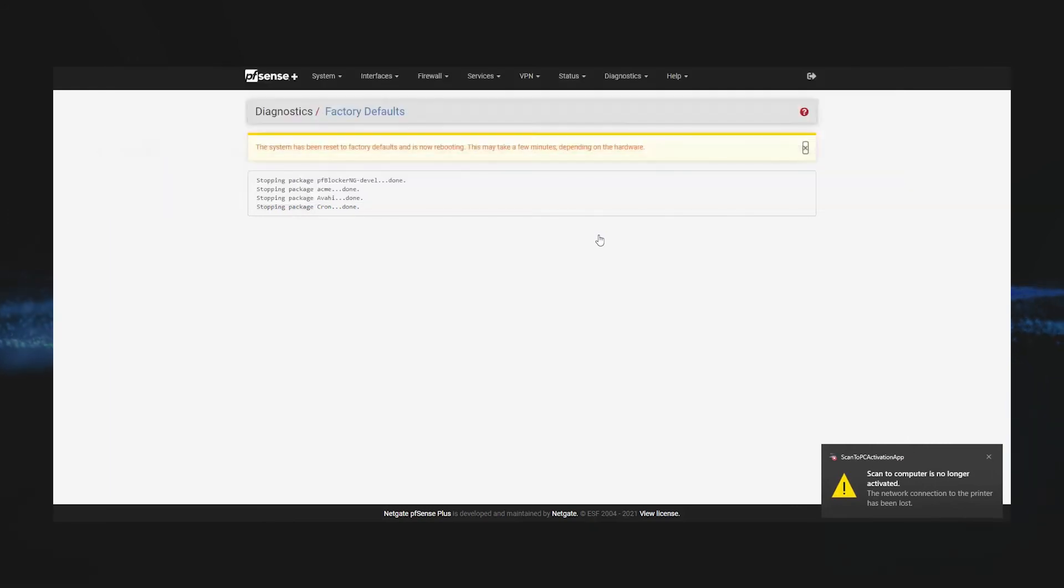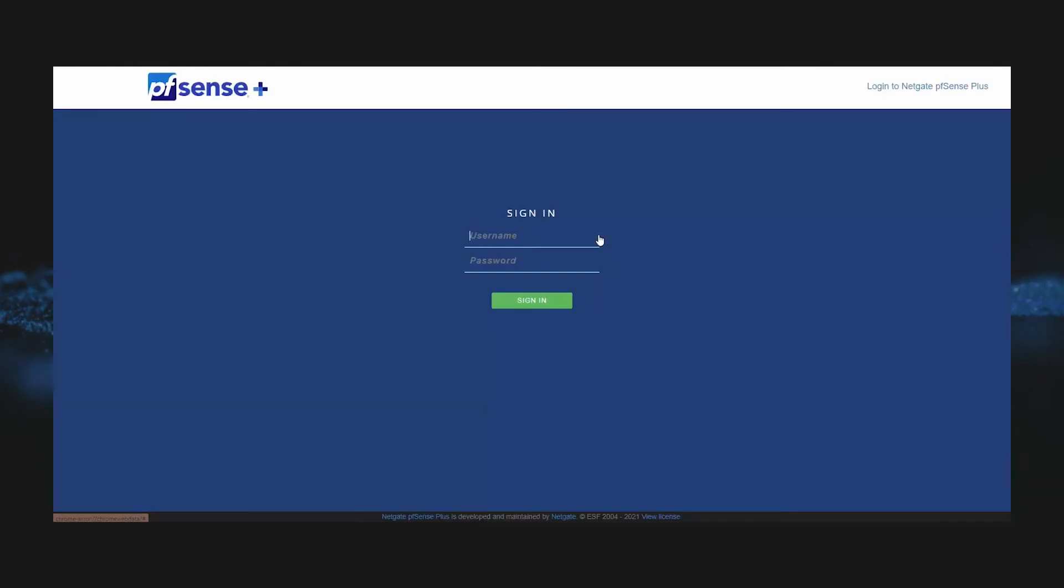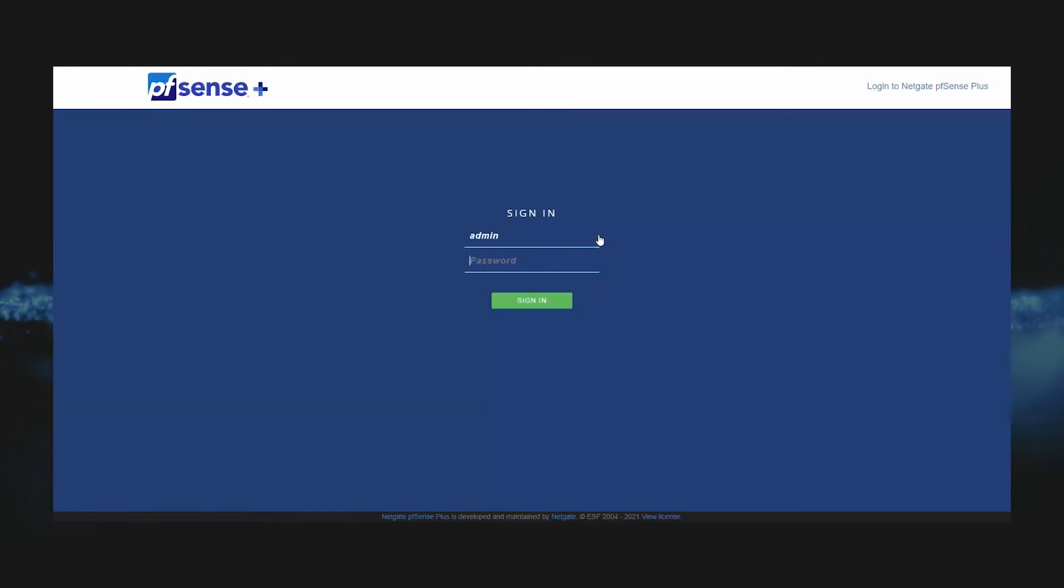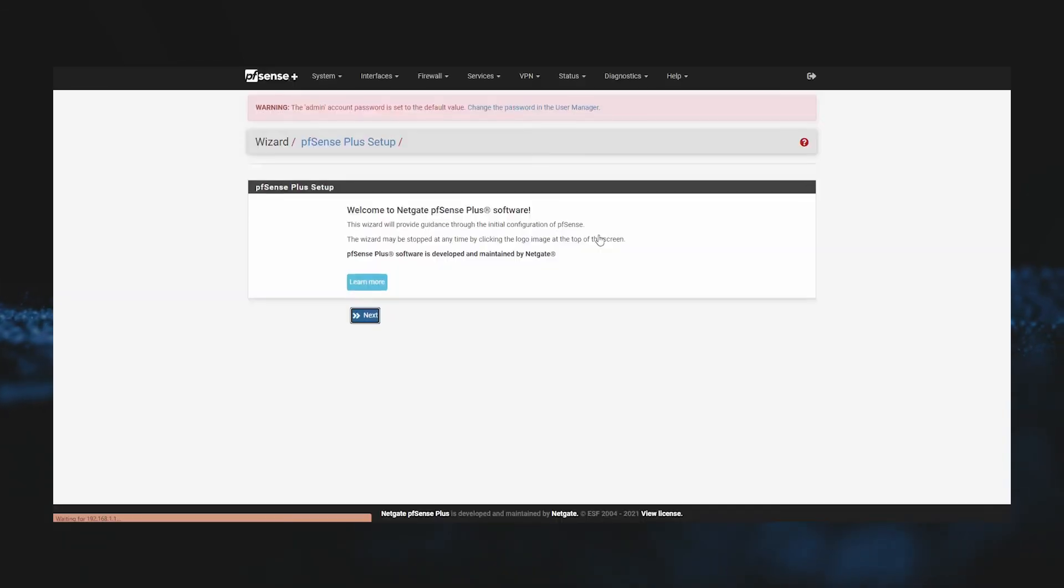We'll go ahead and log in with the default username of admin and the default password of pfsense. However, this time when the wizard comes up, we're just going to go through the wizard and accept all the defaults.